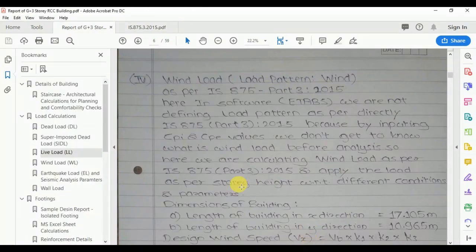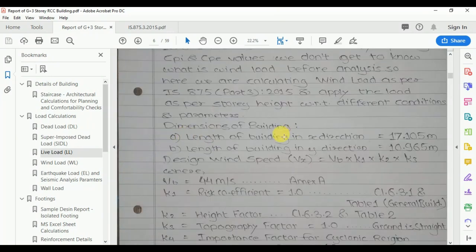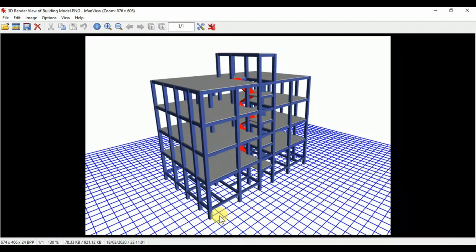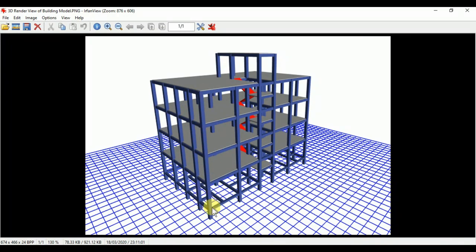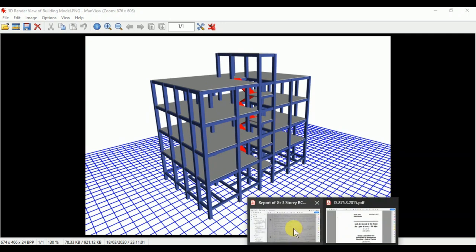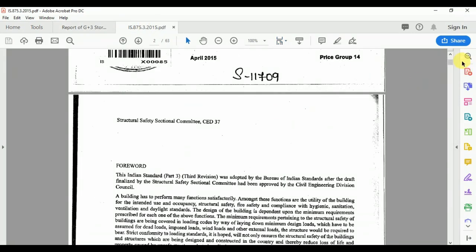Let's start the calculation of wind load over the structure. Following the force coefficient method as per IS 875, we need the dimensions of the building along the X and Y directions. In the X direction, the building length is 17.105 meters; in the Y direction it is 10.965 meters, as per the ETABS grid. The vertical direction is the Z direction.